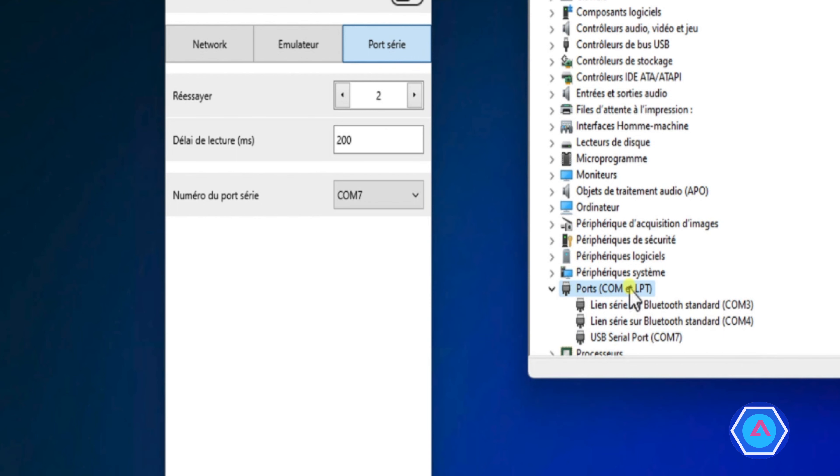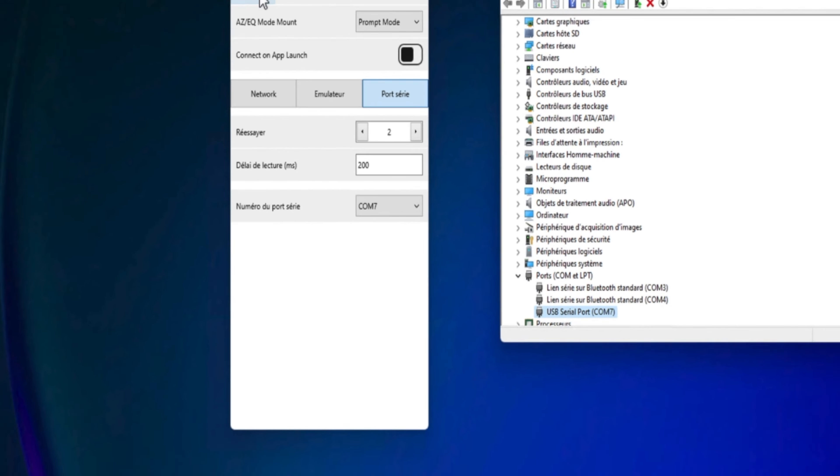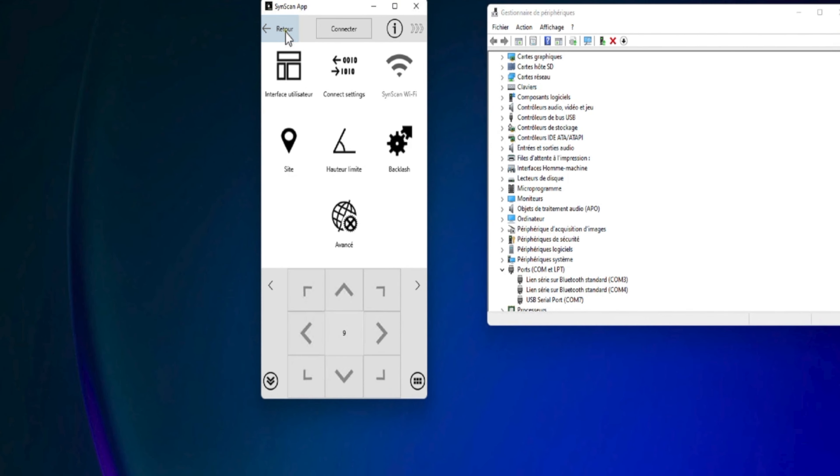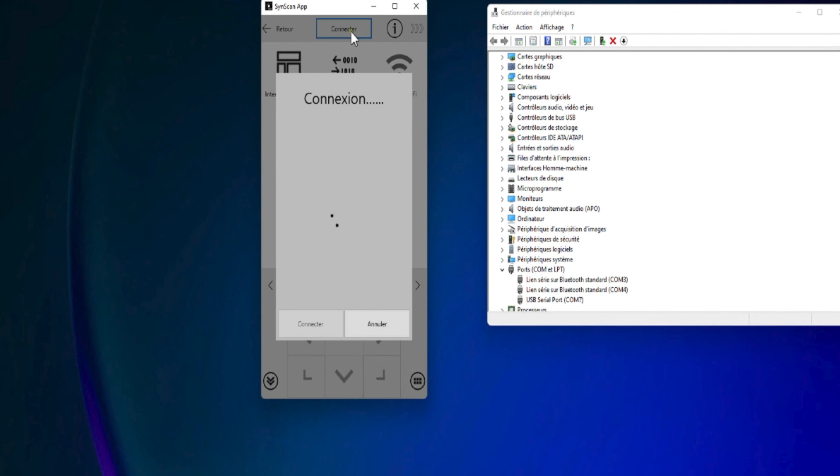On voit ici, sur ce panneau de configuration, que le câble EQMOD est relié au serial COM 7. Il faut donc mettre dans le paramètre, dans l'application SynScan, au niveau du port série, le COM 7. Ensuite, ce qu'on va faire, c'est qu'on va essayer de se connecter avec l'application à notre monture.